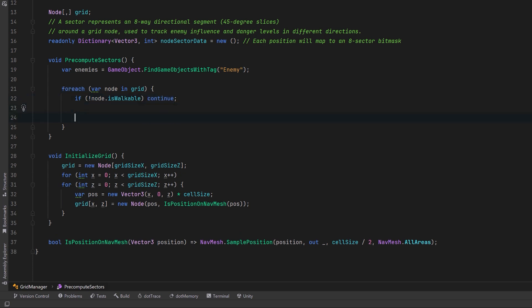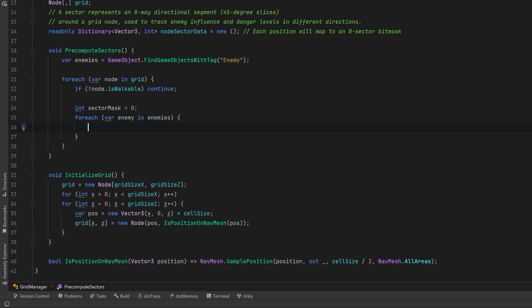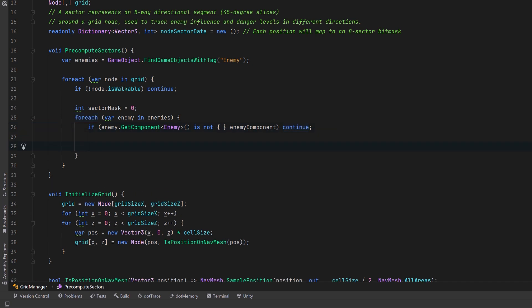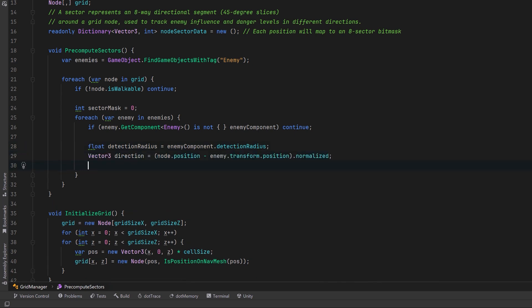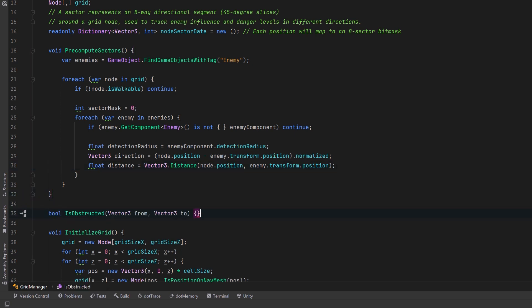Now each node can start with a sector mask with a value of zero. This is going to store the danger levels in all eight directional sectors. To calculate this we're going to iterate over each of the enemies. Enemies that can move and shoot will have an enemy component. Let's use pattern matching to make sure that they actually have one of those. Each of the enemies has a property detection radius and we can use that to see if they're actually close enough to this node to be of any influence. We can calculate the direction and then the distance and we're also going to want to make sure there's nothing obstructing the view between the enemy and this node.